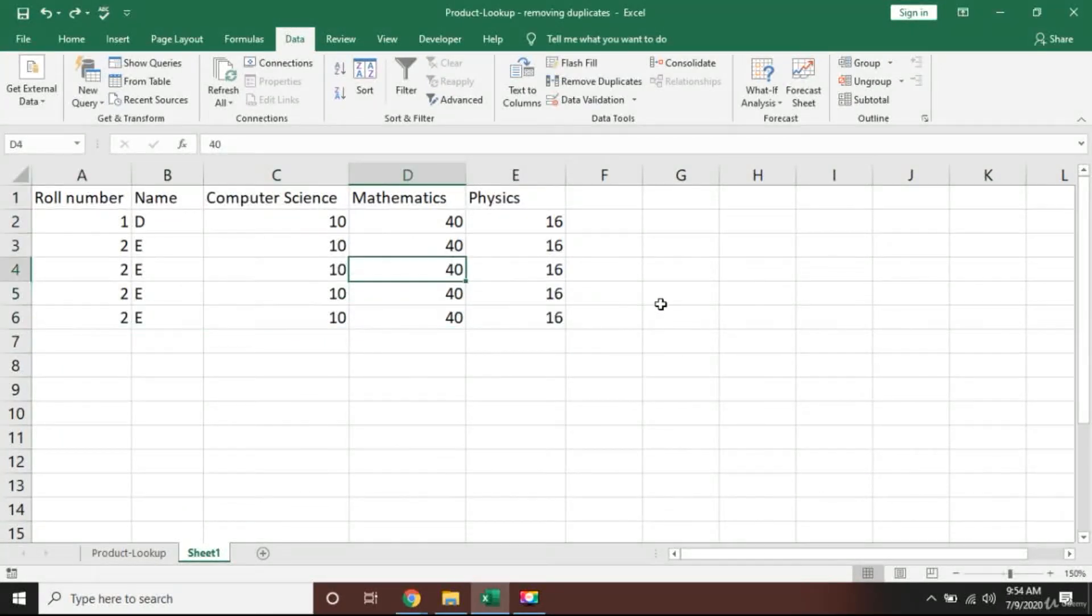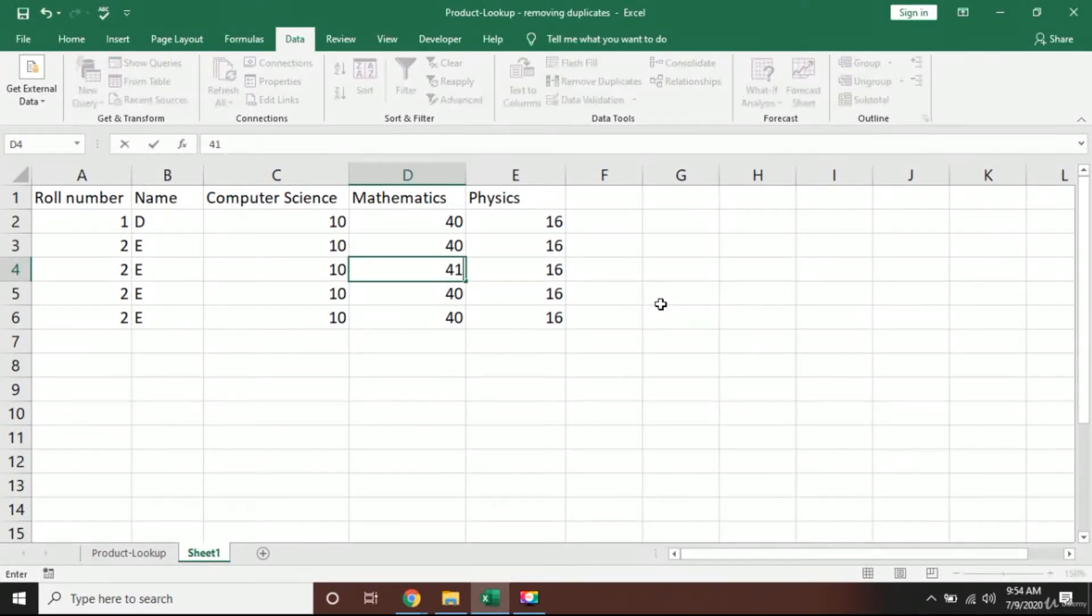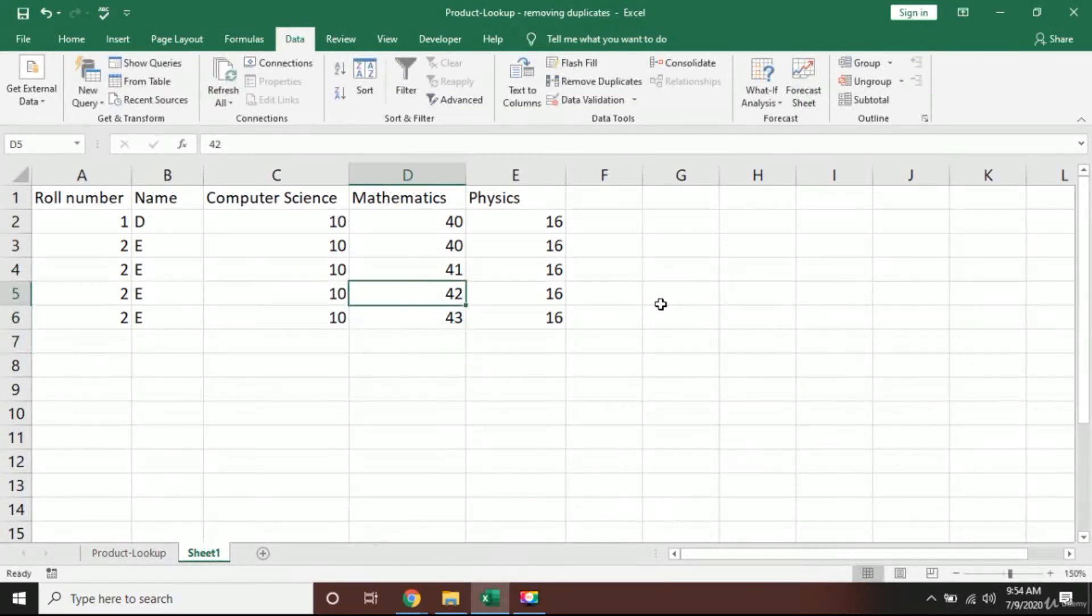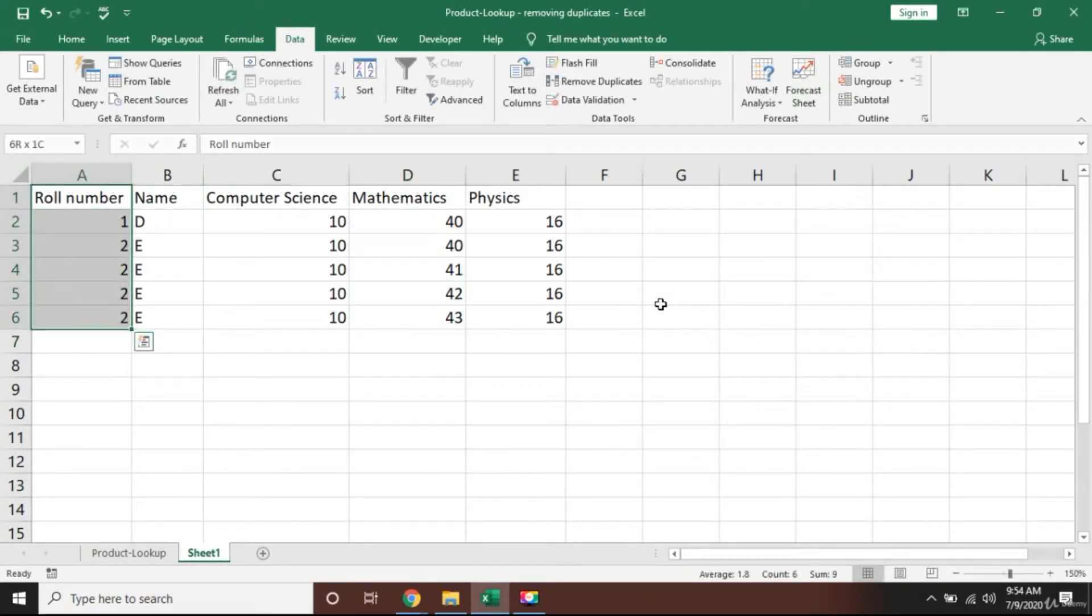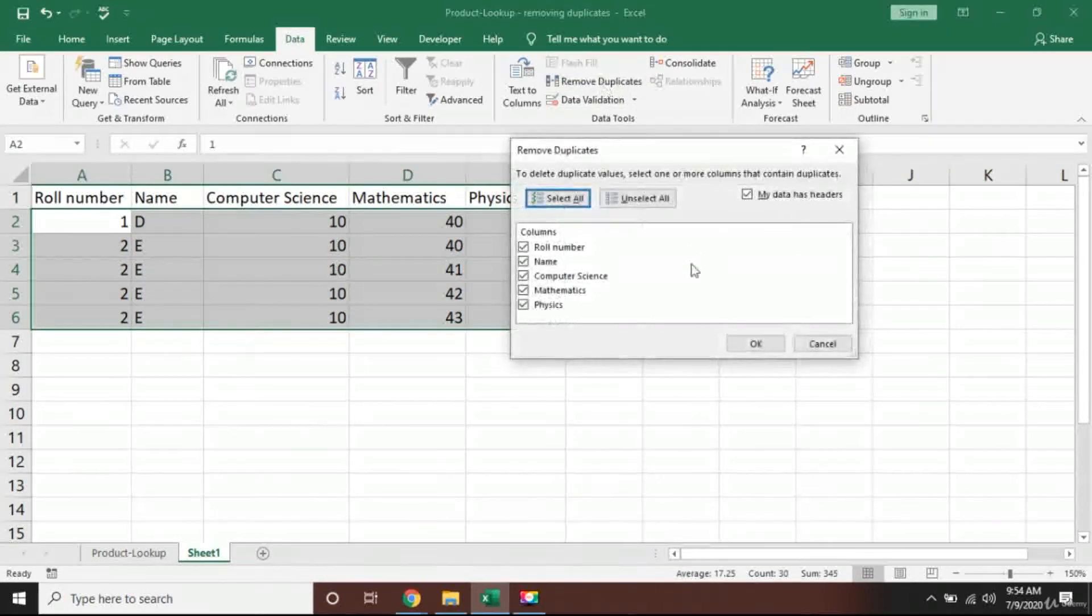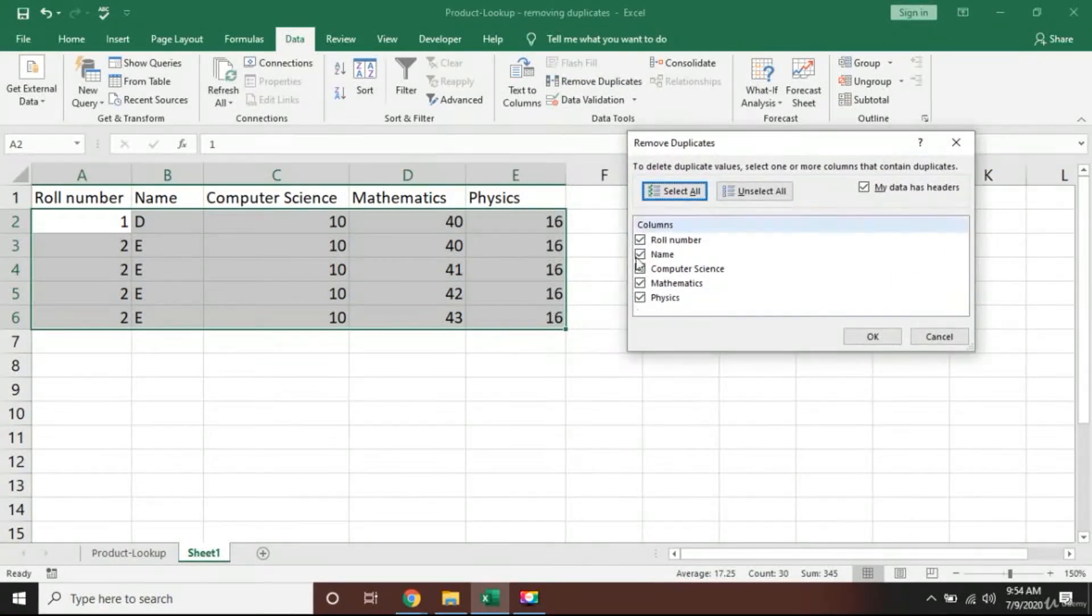Now before I move forward, I will show you what if the values were not the same. I will just change the marks here in Mathematics column. I will make it 41, 42, and 43, and I will go back and show you what Excel will do.